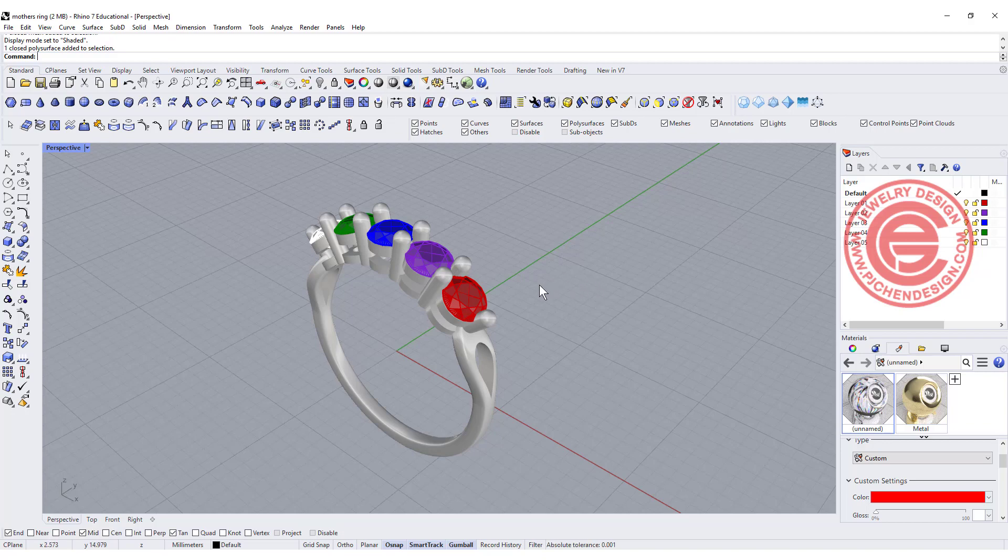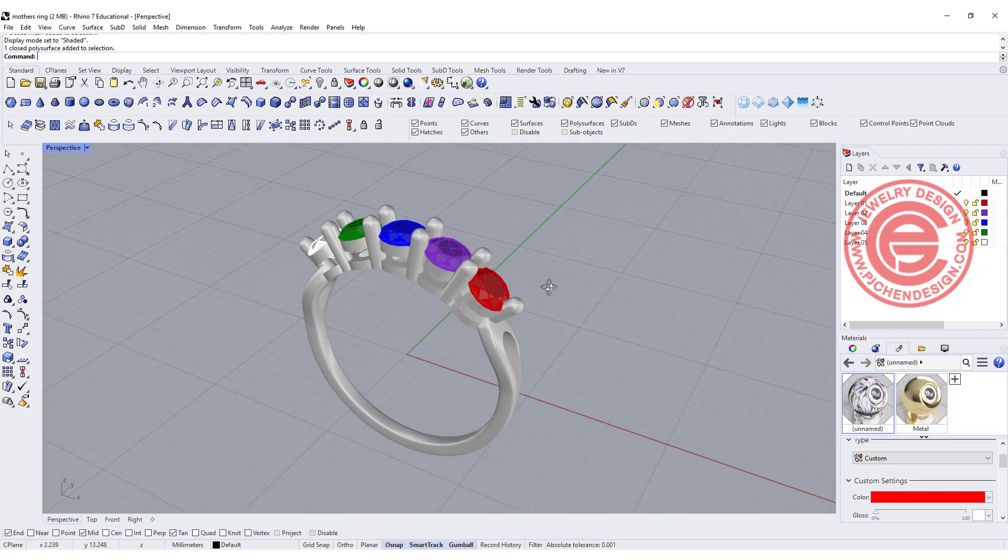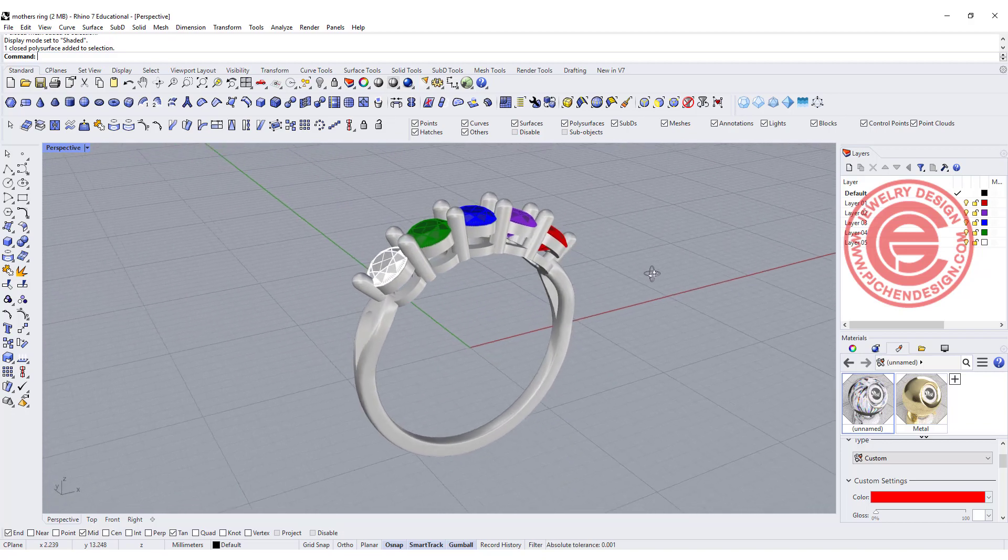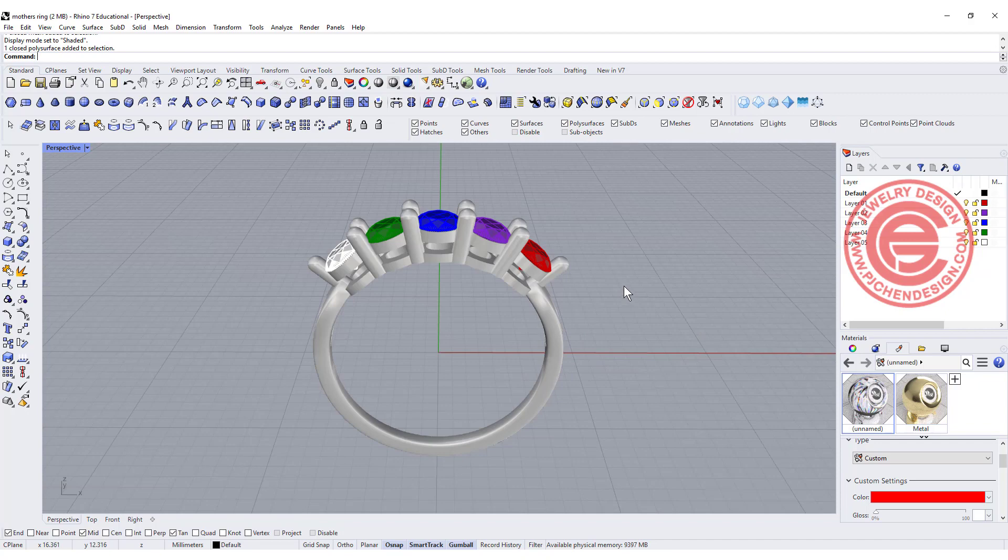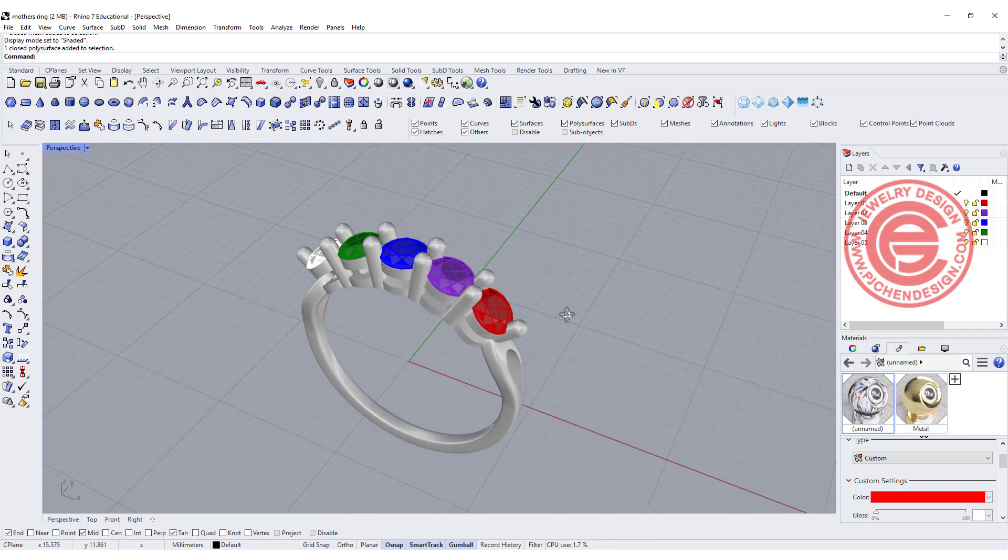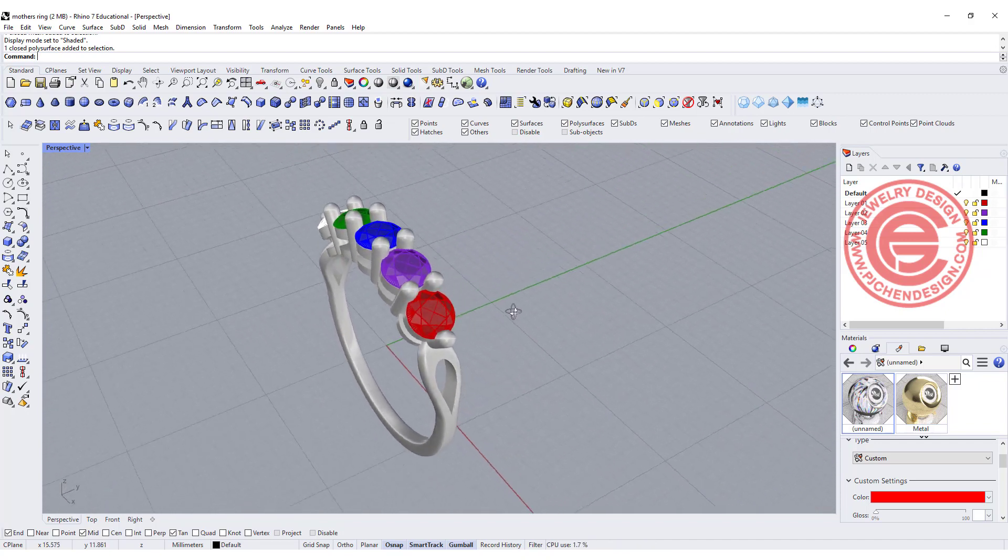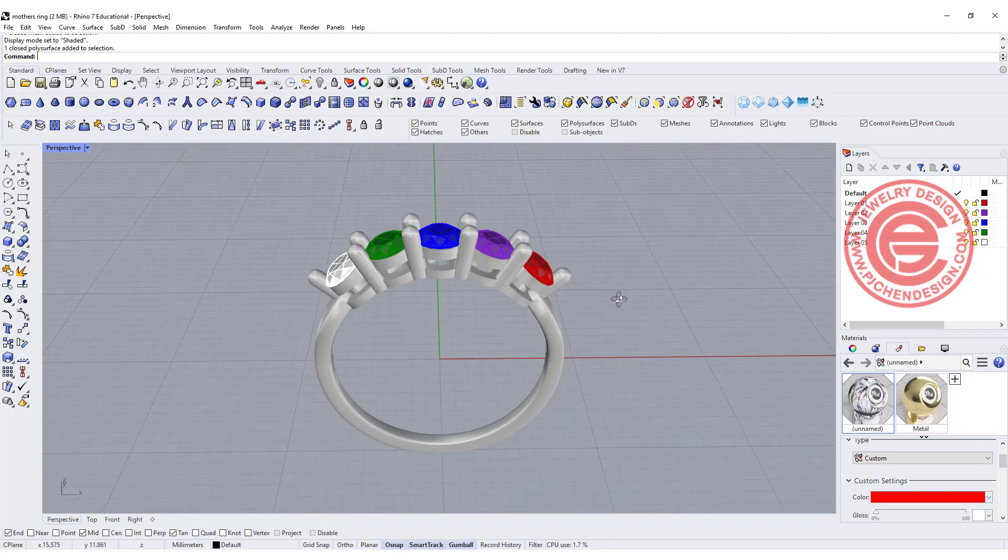Welcome back to PJtrain Design. Mother's Day is coming, so I would like to show you how to do this prong set mother's ring. Are you ready?